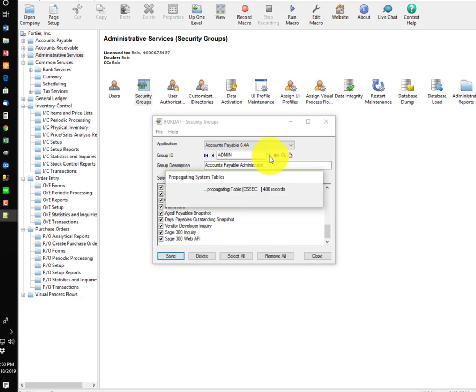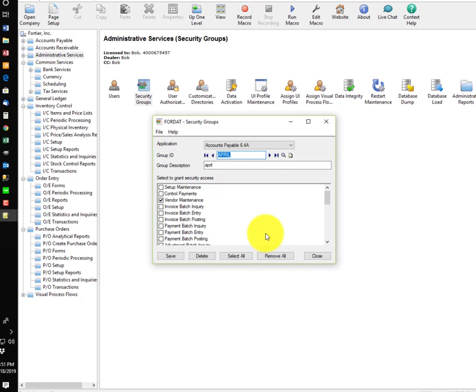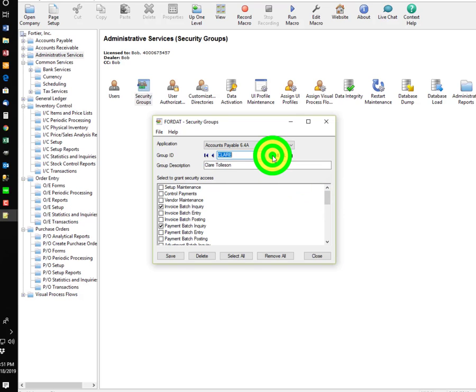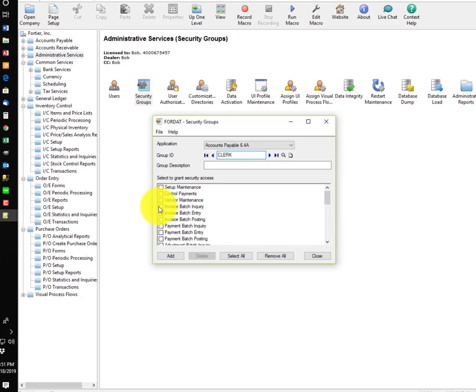Now, let's take a look at the other application groups for Accounts Payable. Here we have the application group, April. You do not have to set up an application group for every individual user, and each user can only be assigned one application group. So, I would typically set up a group, something like Clerk, and a Clerk would be able, for example,